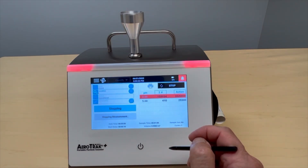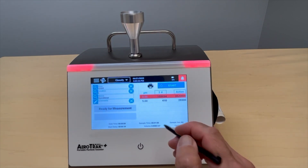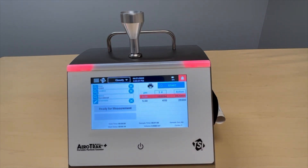That's how easy it is to take a sample in classify mode using the new A100. Thanks for watching.